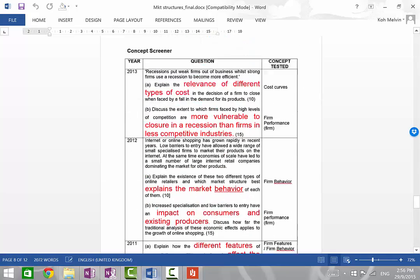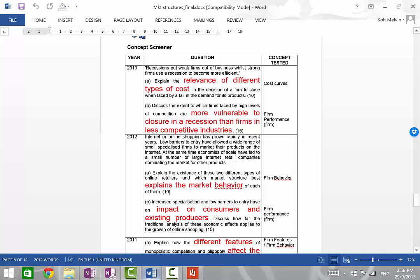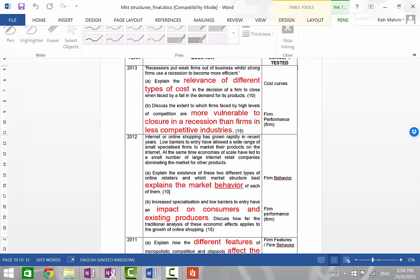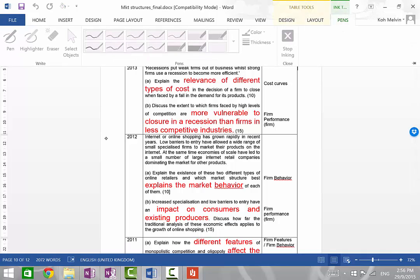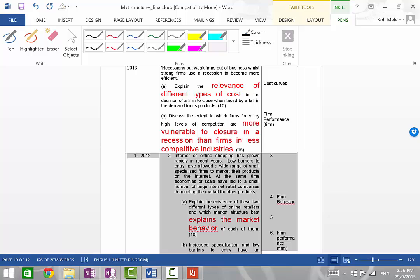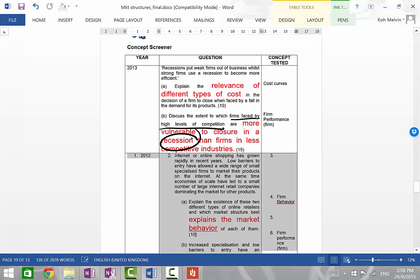So I've collated the past year A-level questions here, and you can see that in the year 2013, students were asked to explain what happens when there's a recession, whether smaller firms or more competitive markets are more vulnerable to closure. So this is clearly asking us to assess the impact of a recession on different firms.